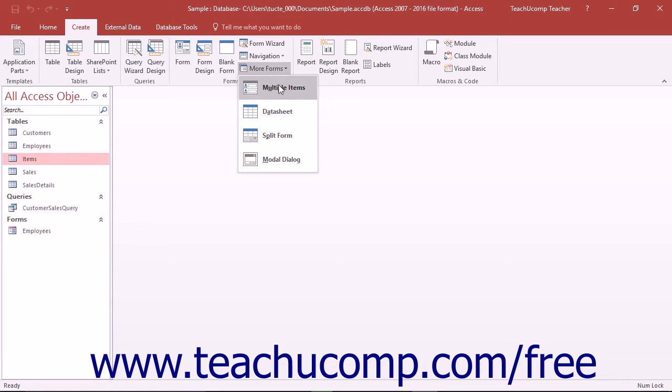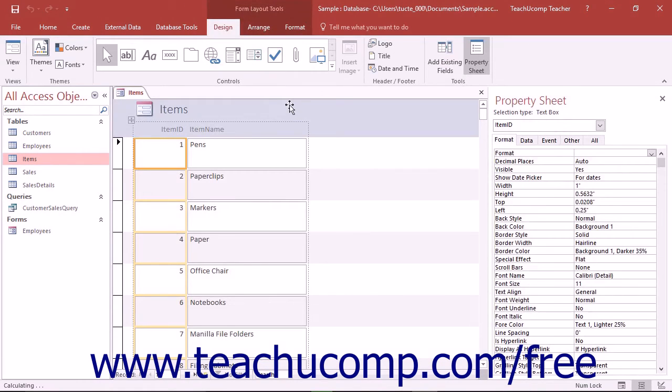In the drop-down menu, you can select the Multiple Items choice to create a form that displays multiple table records in the form with each record displayed in its own row.